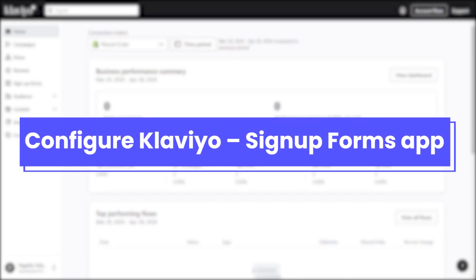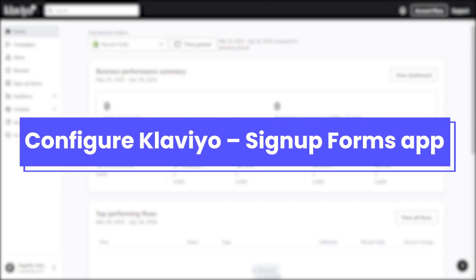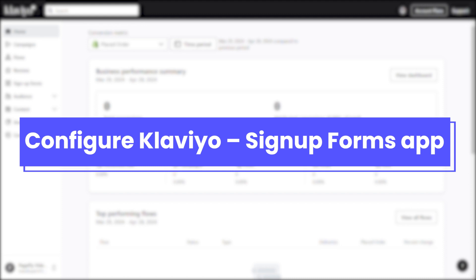Now let's navigate to Klaviyo Signup Forms app to configure some settings. After installing the app, you need to fill in related information. When completing all of the relevant information, you will be moved into Klaviyo Dashboard.